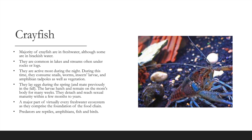A majority of crayfish are in freshwater, though some live in brackish water. They are common in lakes and streams, often under rocks or logs, and are most active at night, consuming snails, worms, insects, larvae, amphibian tadpoles, and vegetation. They lay eggs in spring, having mated in the fall, and larvae remain on the mother's body for many weeks. Crayfish comprise the foundation of virtually every freshwater food chain; their predators include reptiles, amphibians, fish, and birds.